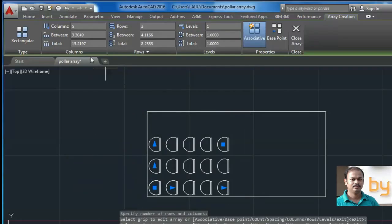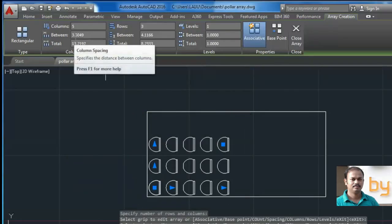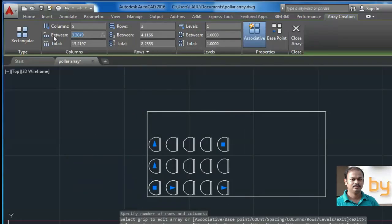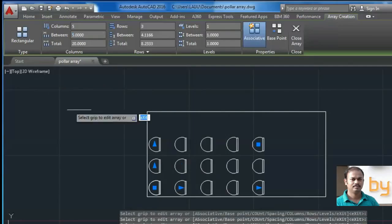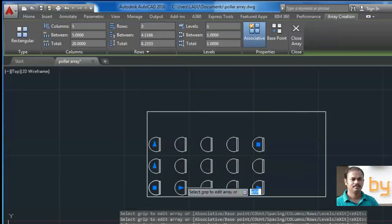I can change the spacing between the rows. So the spacing between the rows is changed.